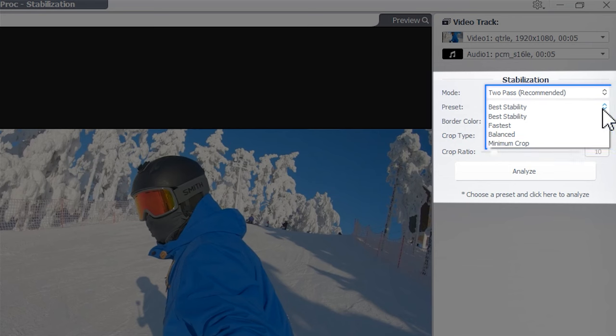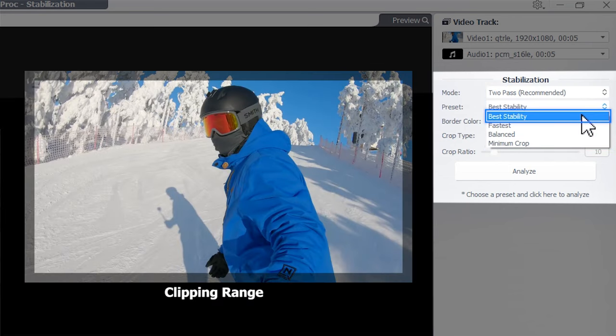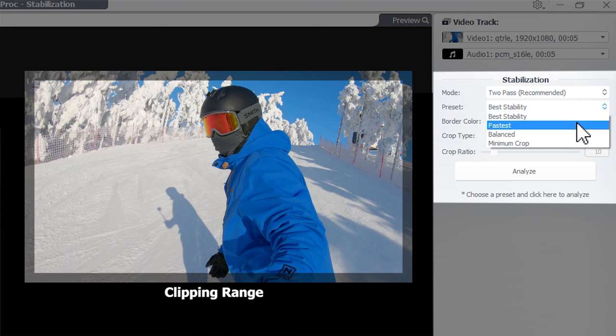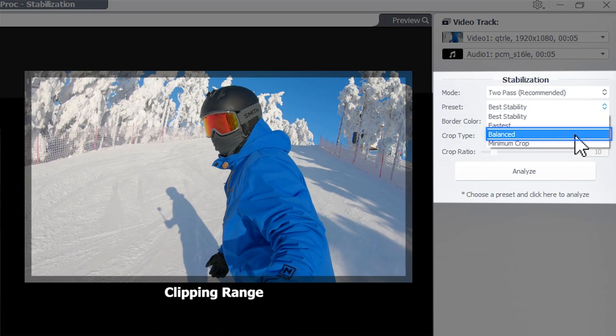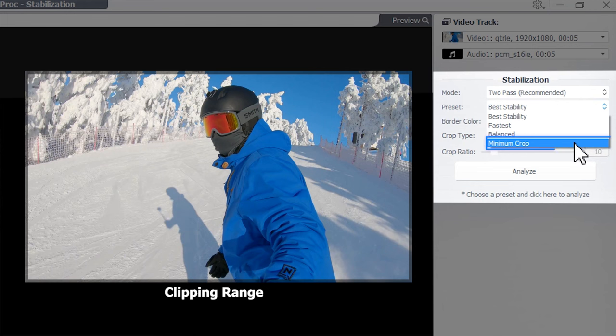there are four presets to choose from. For the most stable footage, select Best Stability. To achieve the fastest processing speed, choose Fastest. Opt for Balance for an optimal balance of stability, crop, and speed. For minimal cropping, select Minimum Crop.